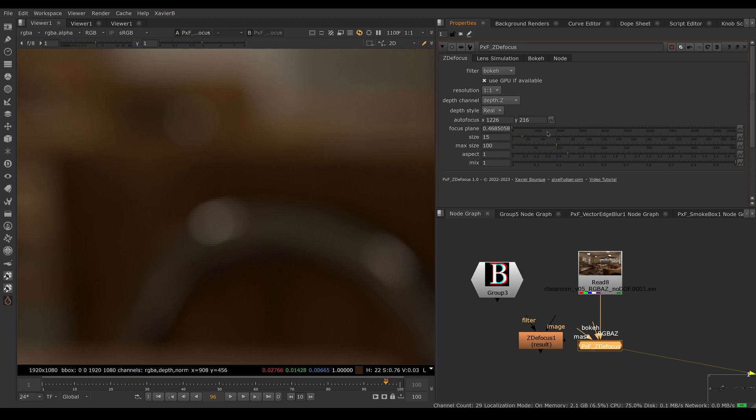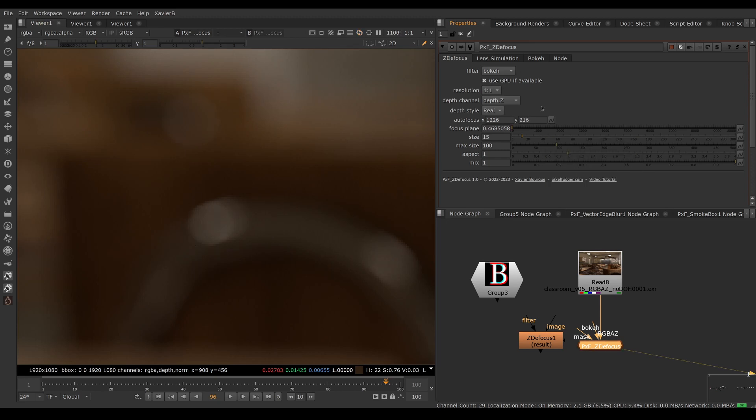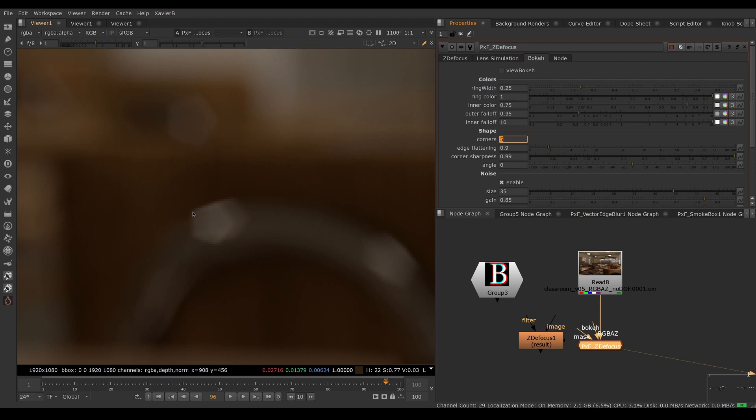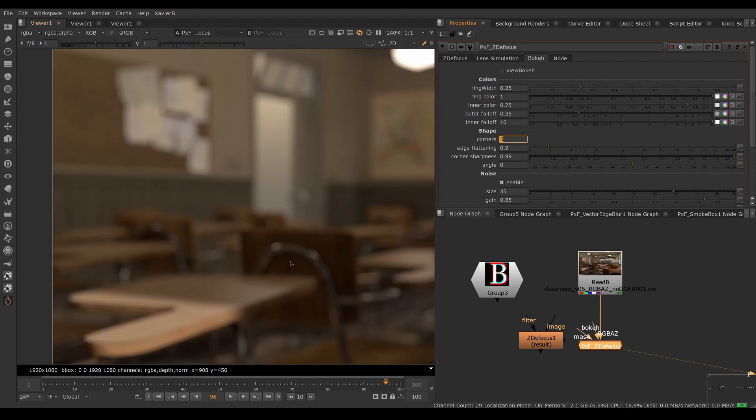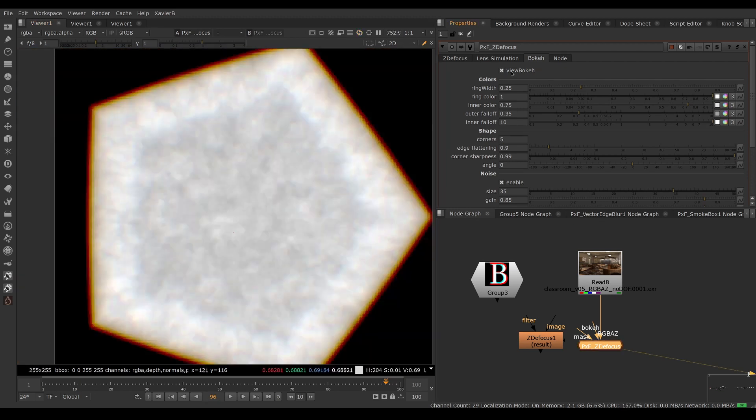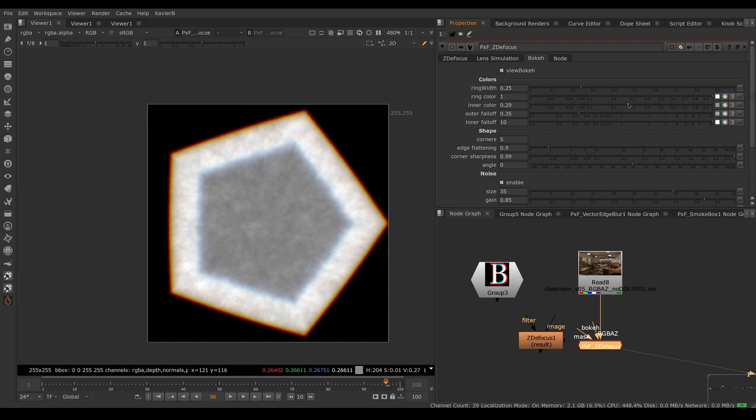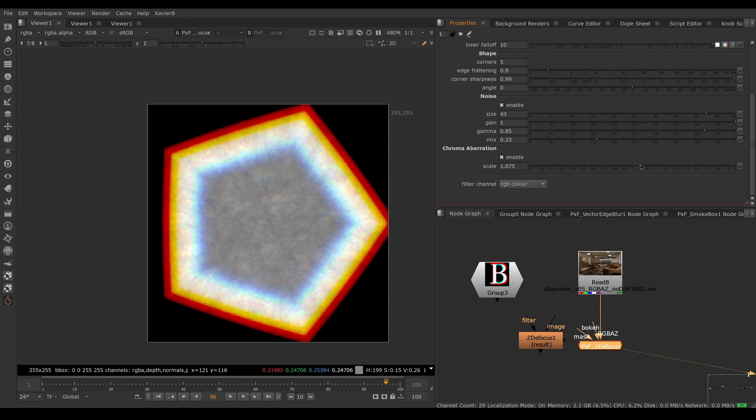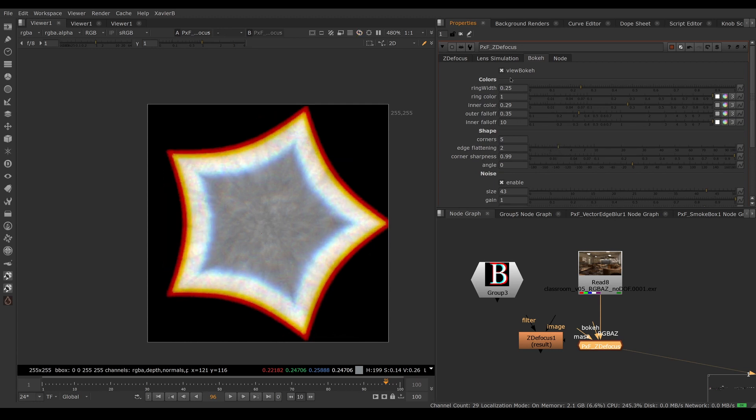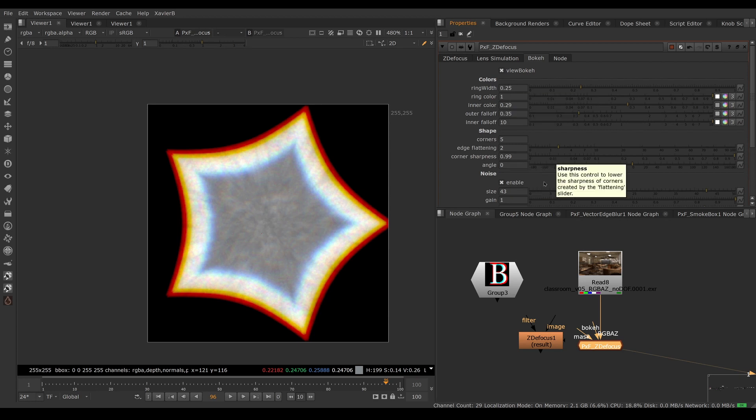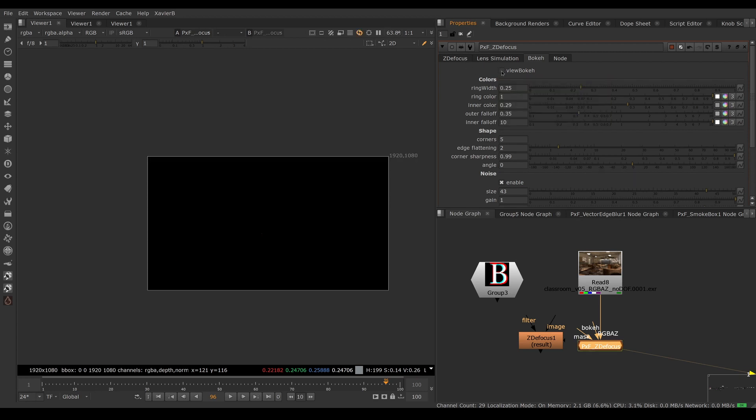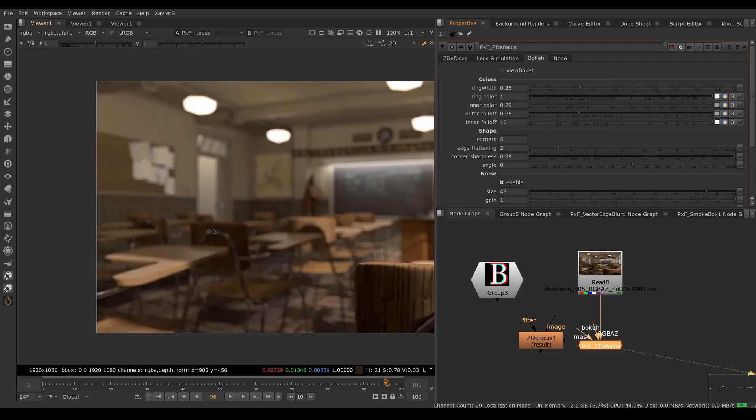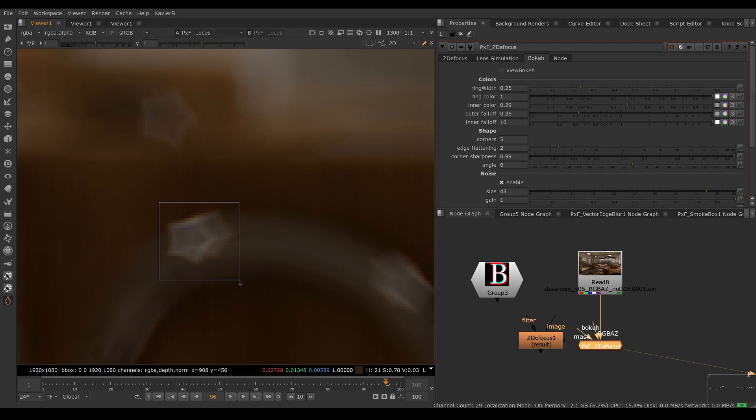And then we can choose bokeh, which will use the custom bokeh. And we can customize that using the bokeh tab here. So if I want, let's say a five bladed lens, I can change the number of blades. And now I'm seeing little pentagons instead of little circles. If you want to see the bokeh shape, you can click view bokeh and customize the bokeh character. So you can have a donut, you can have more noise, you can have more chroma aberration, and so on. I'm not going to go through every knob here. Each knob should have a tool tip. And if we turn off view bokeh, now we're back to our rendered image.